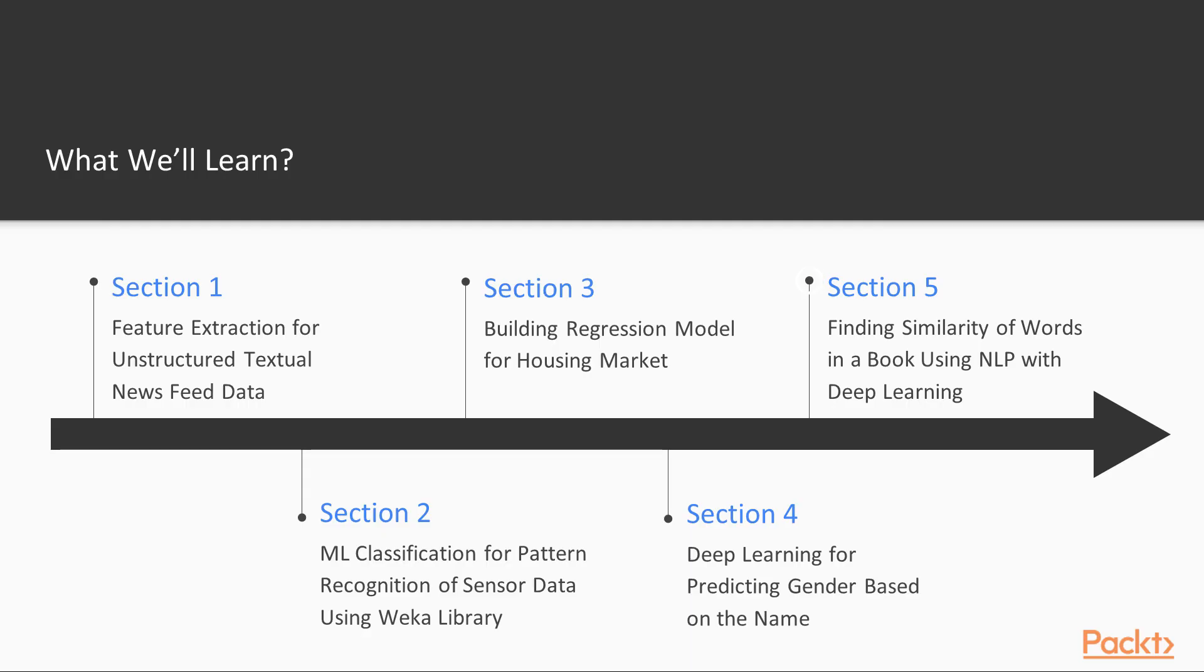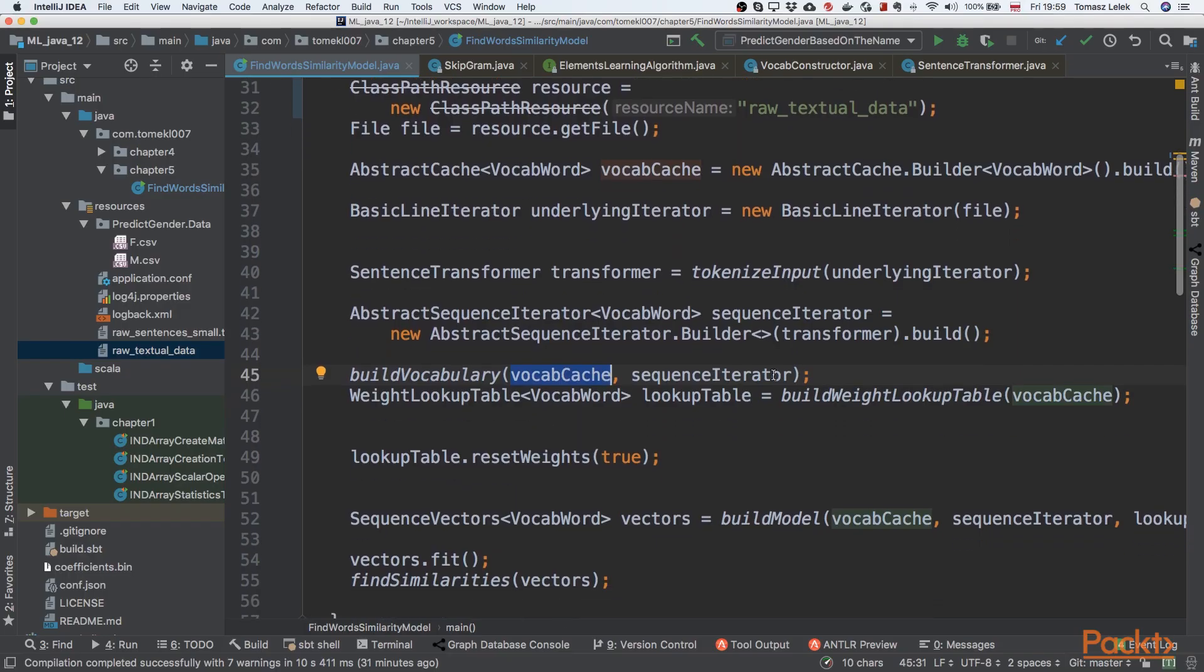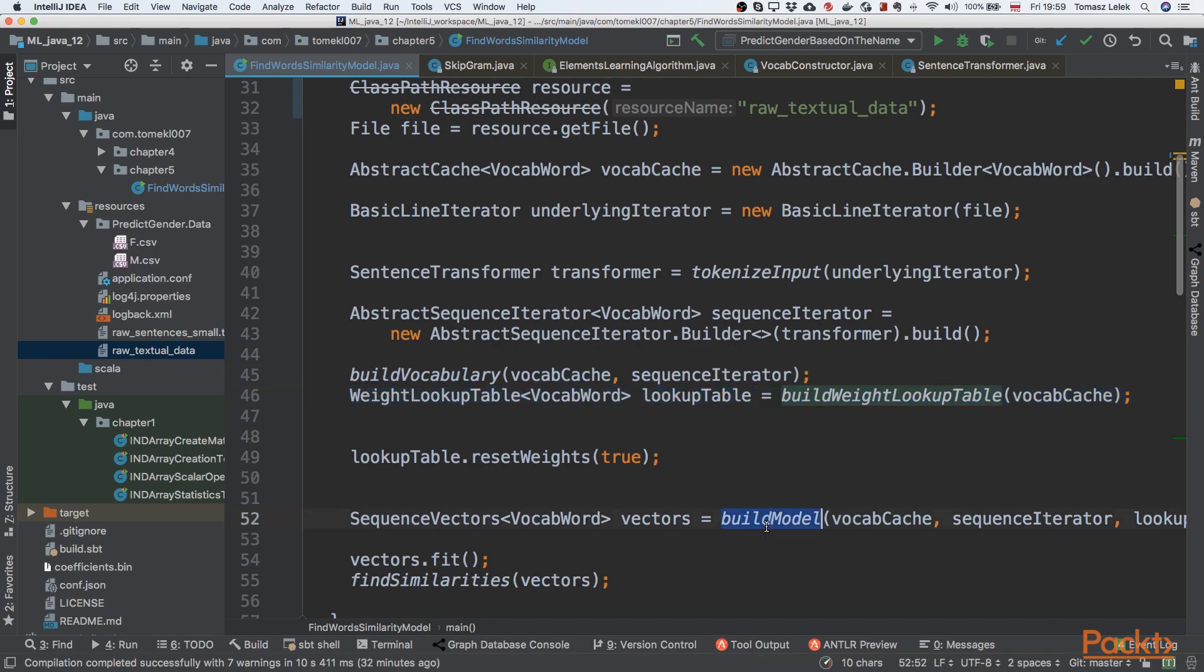In the last section, we will leverage techniques from natural language processing. We will be finding similarity of words using NLP with deep learning.